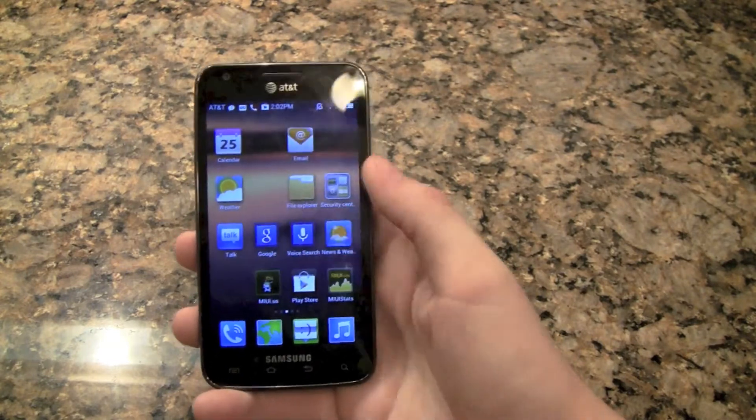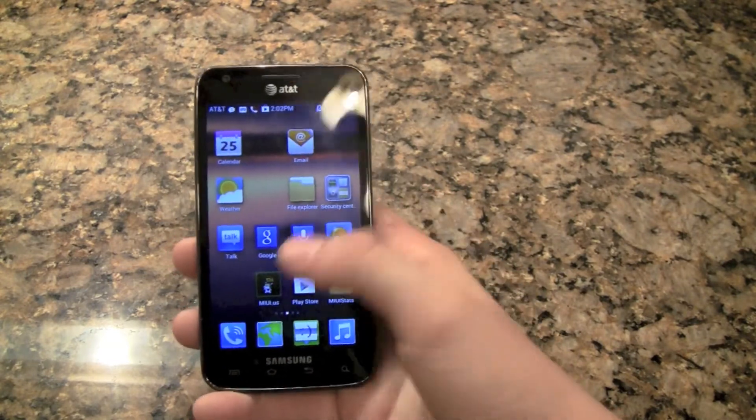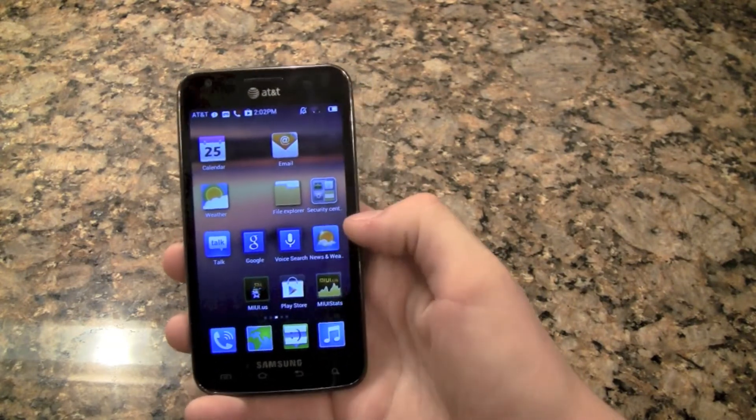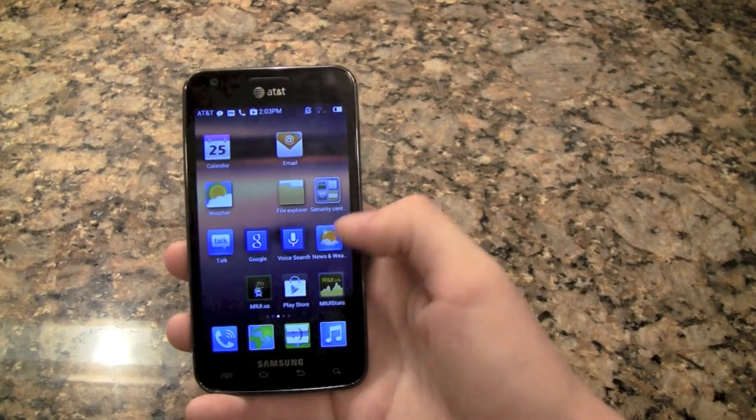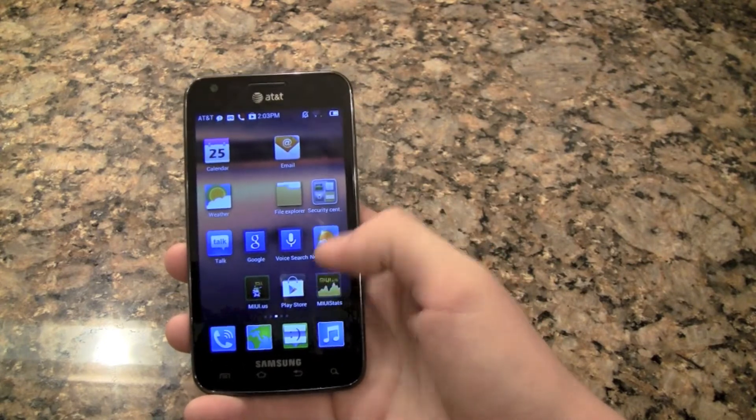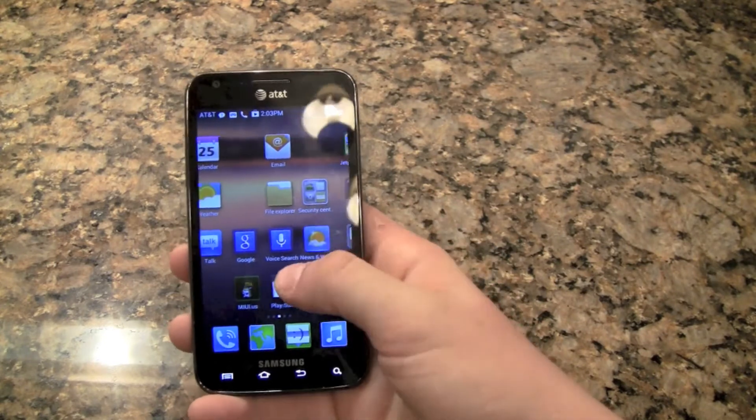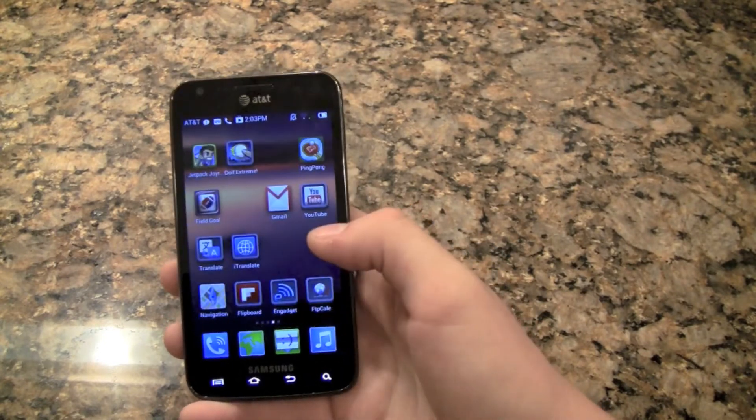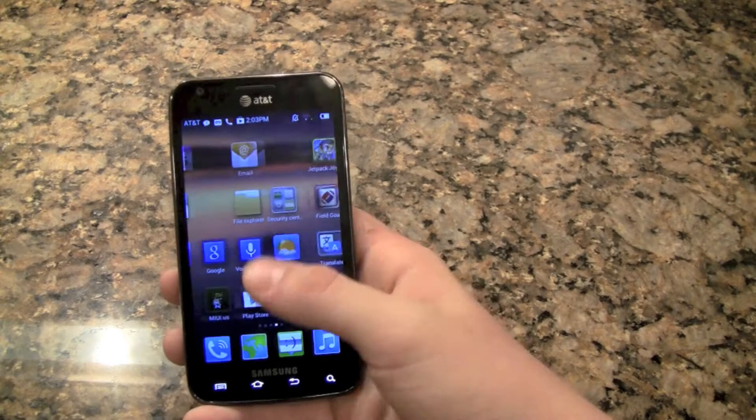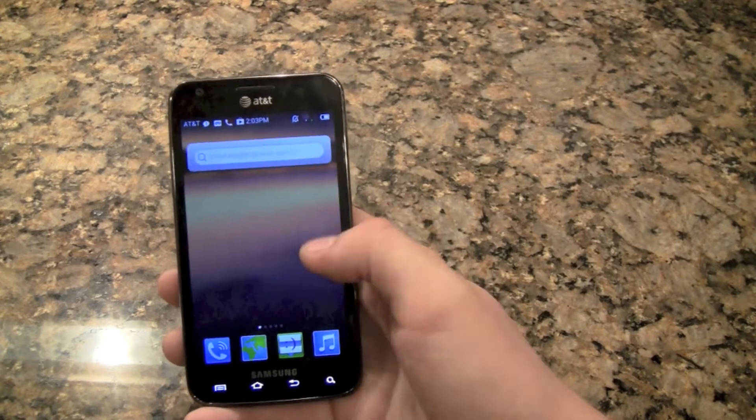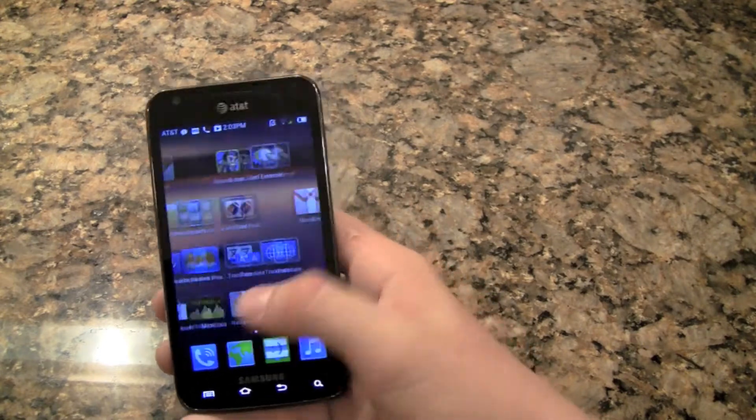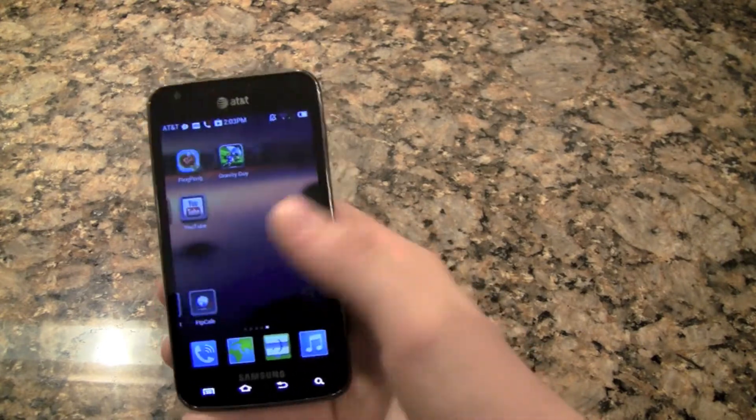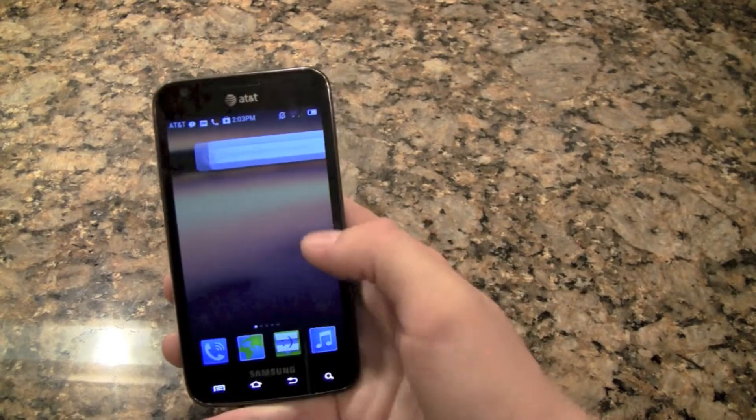And there's MIUI US link, Play Store link. There's a statistics app. And if you'll notice there's no launcher for the apps.